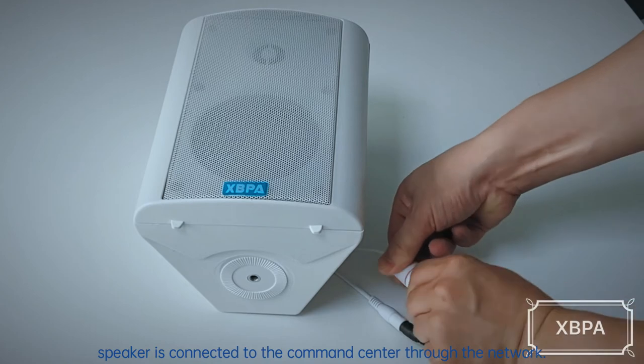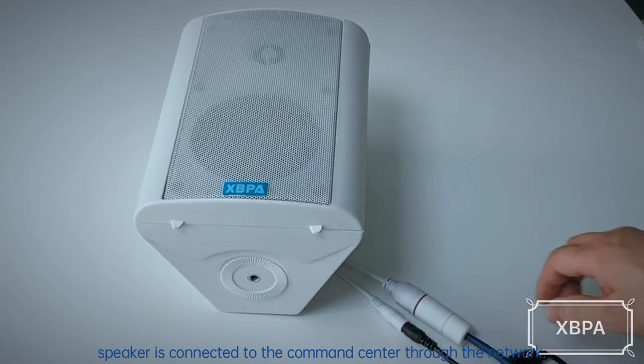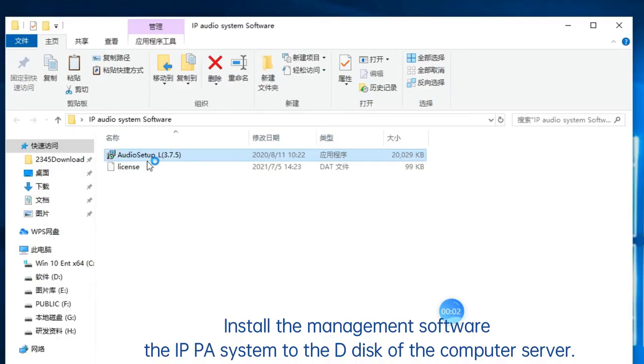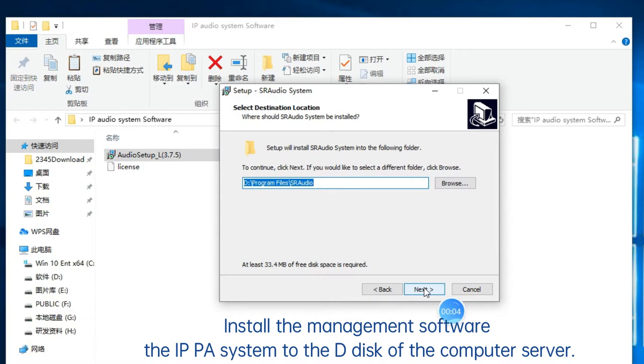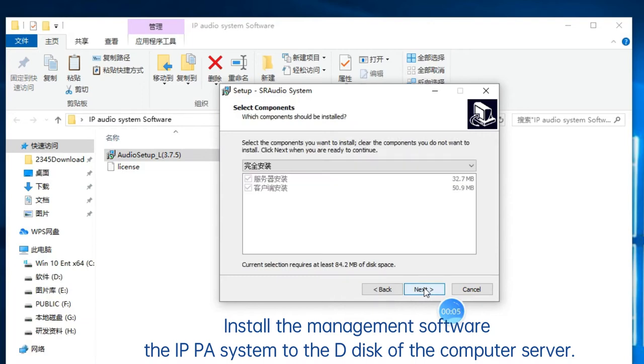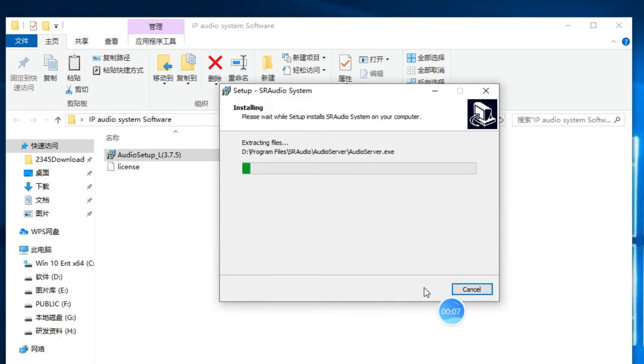The speaker is connected to the command center through the network. Install the management software, the IPPAR system, to the D-disk of the computer server.